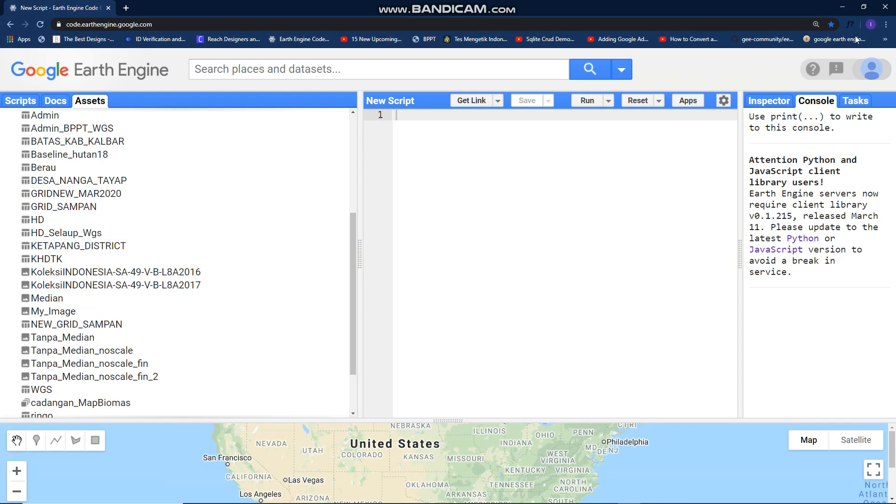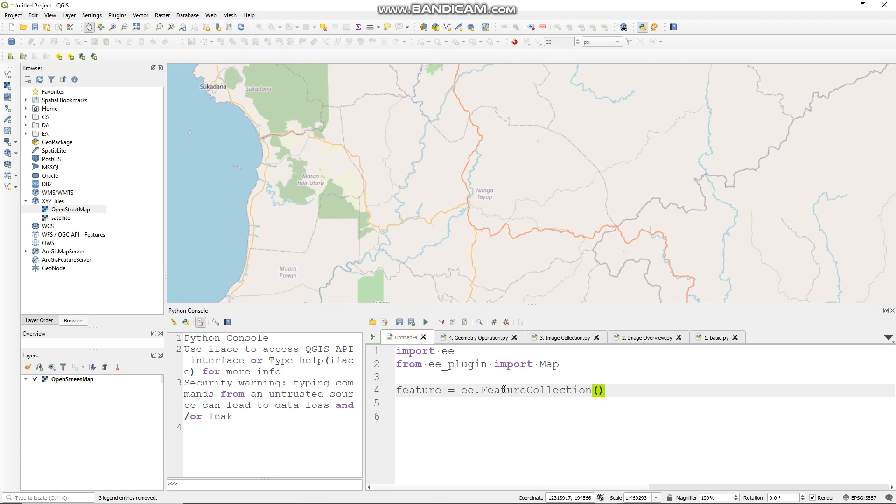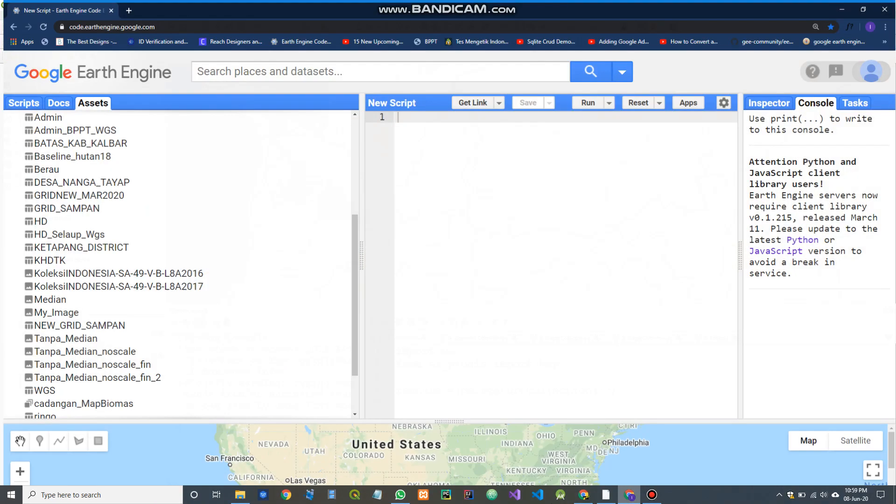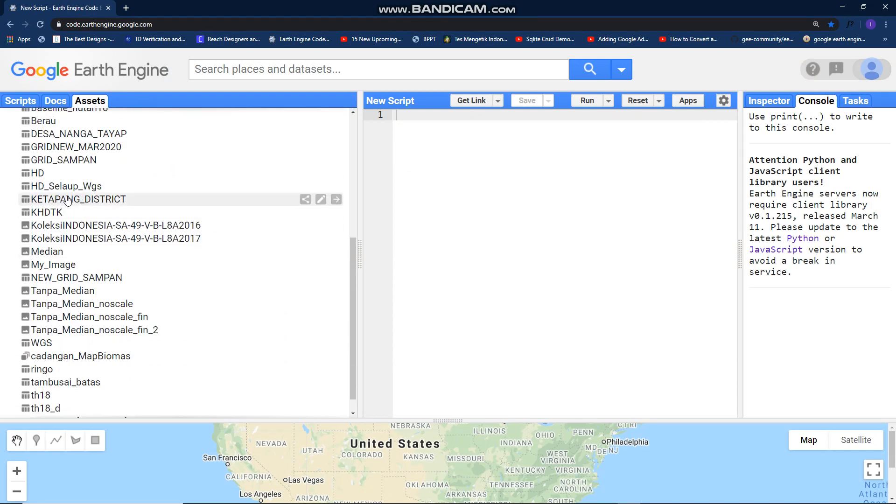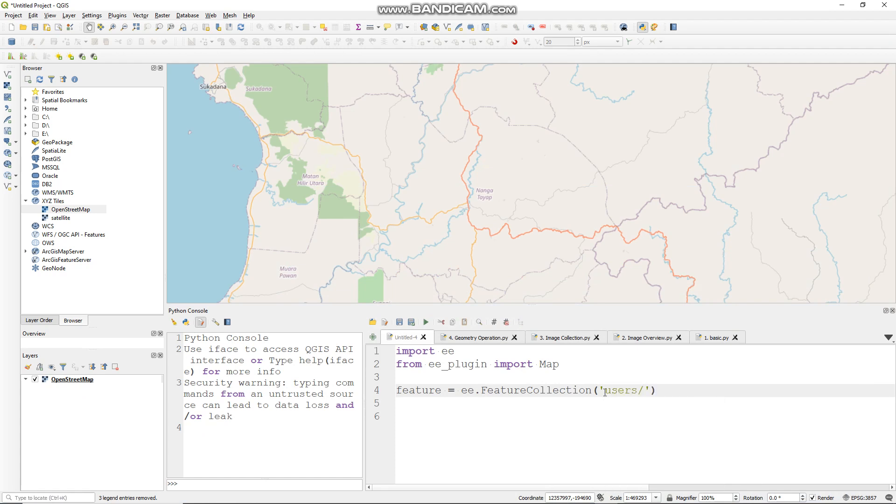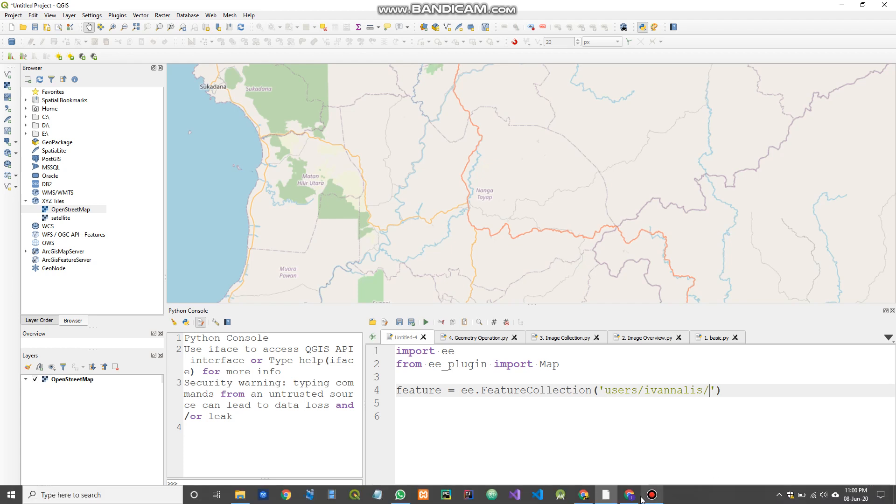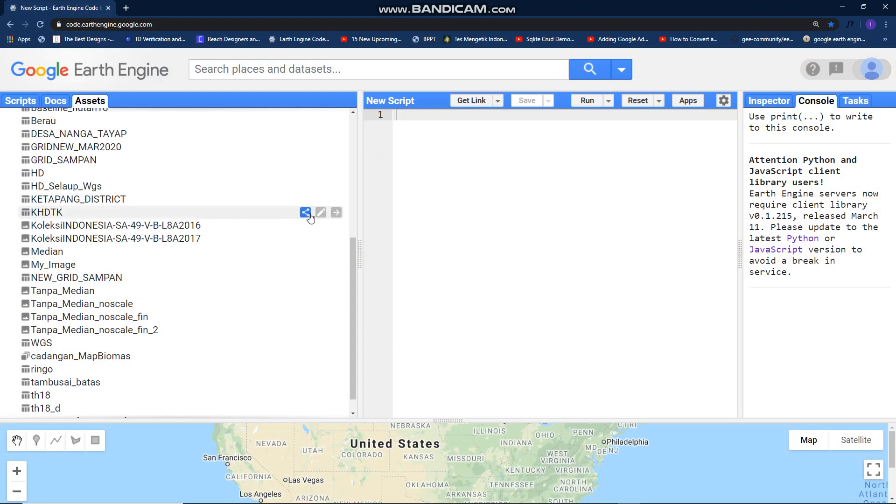Now let's get started. Make a new variable: feature equals ee.FeatureCollection, like so, and fill this with your feature collection asset ID. This is my asset ID, this is my feature collection users, and I have to copy this.